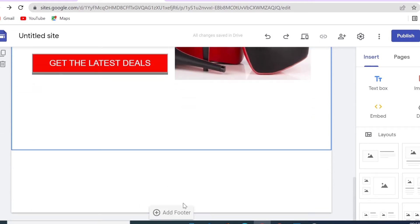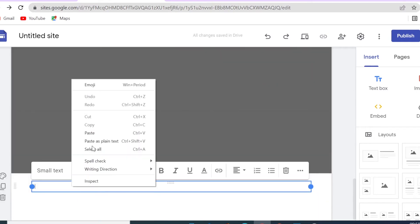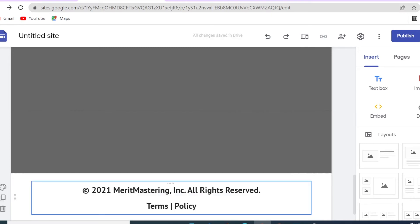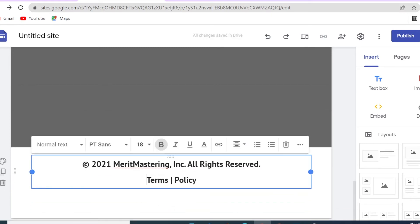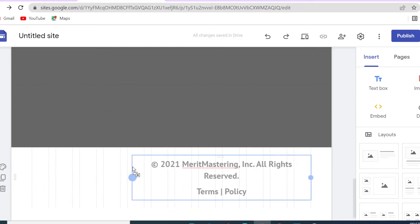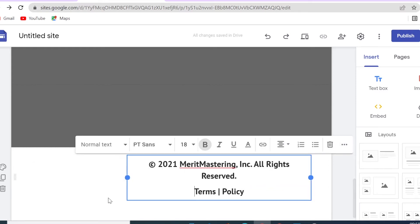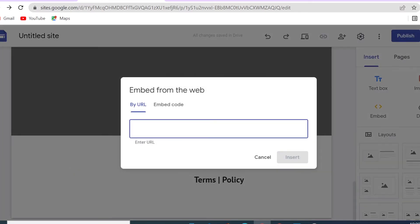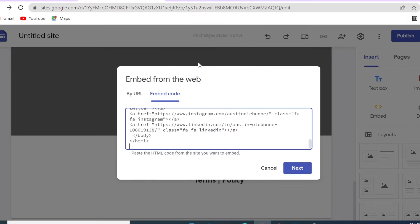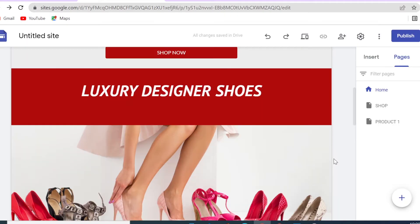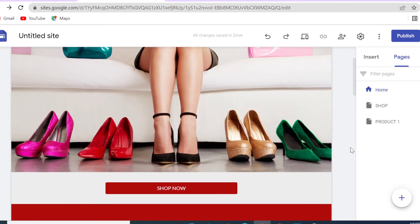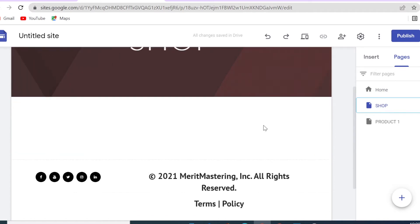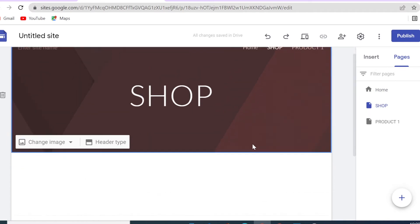Heading back to our site, I'll add an image and a small footer with some text and social media icons. I'll use the Embed feature again to insert the social media icons — I'll share that code with you shortly as well. Now we're heading to our shop page.